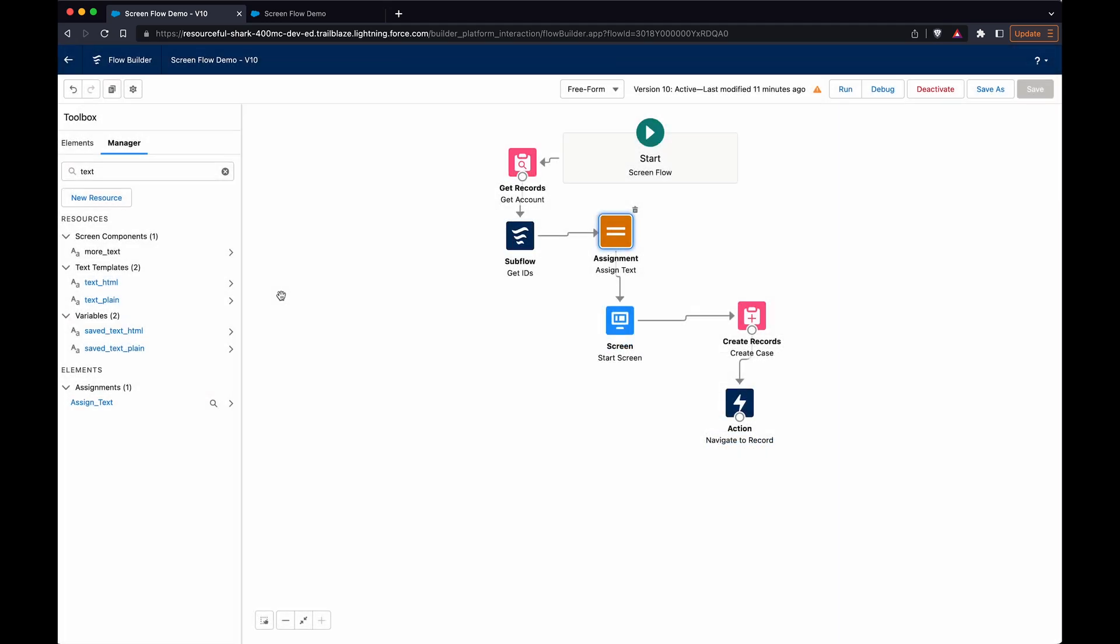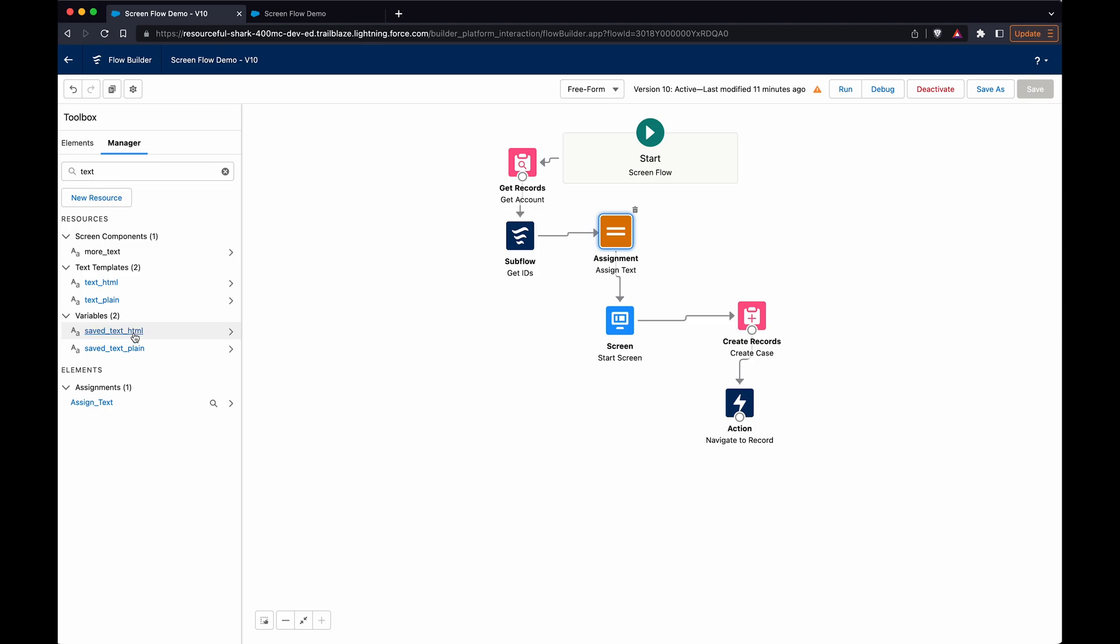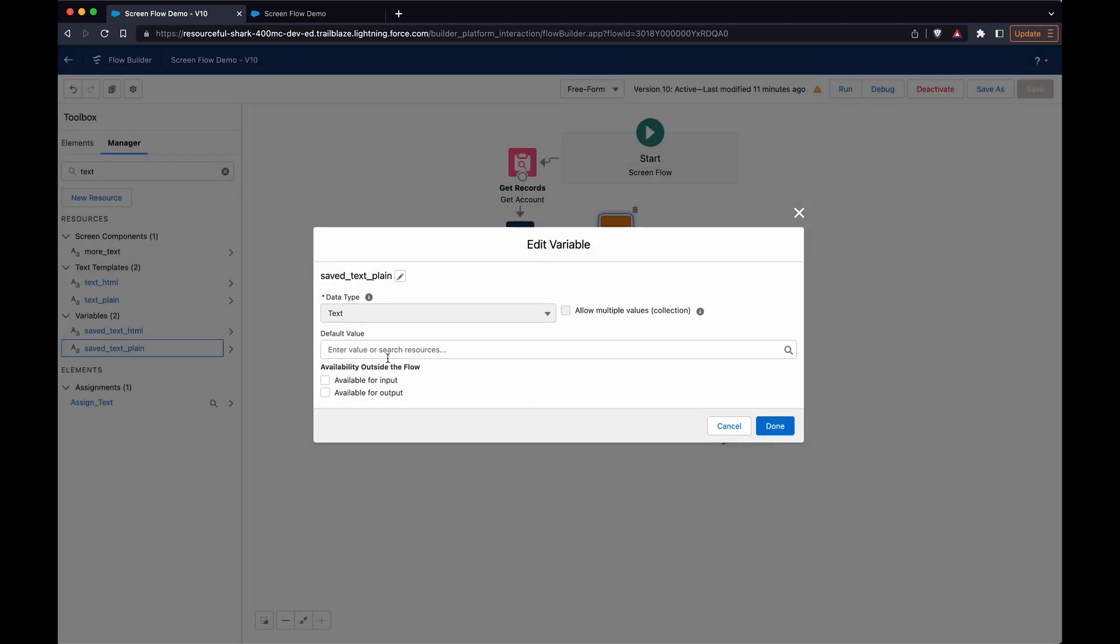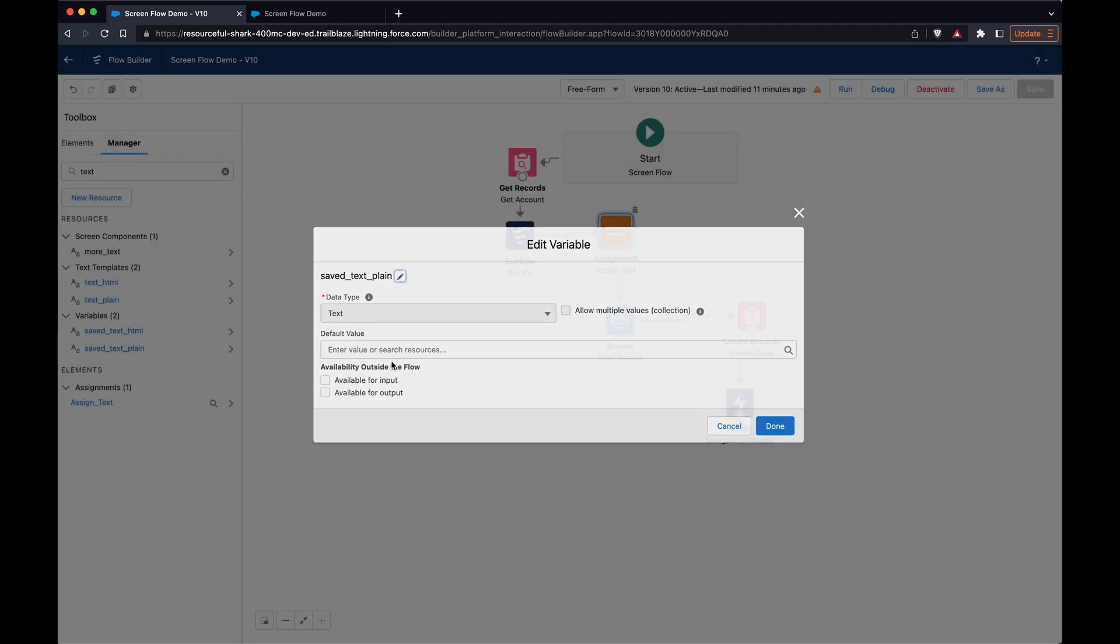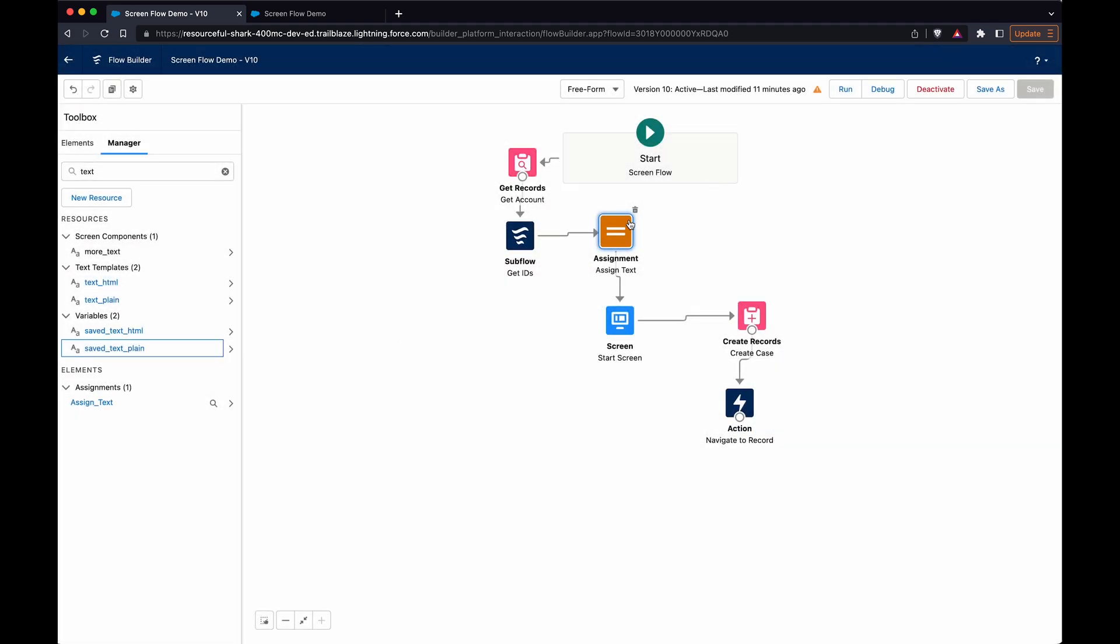The saved text - these are just regular data type text. Same thing for the plain text, these are essentially empty before the assignment.